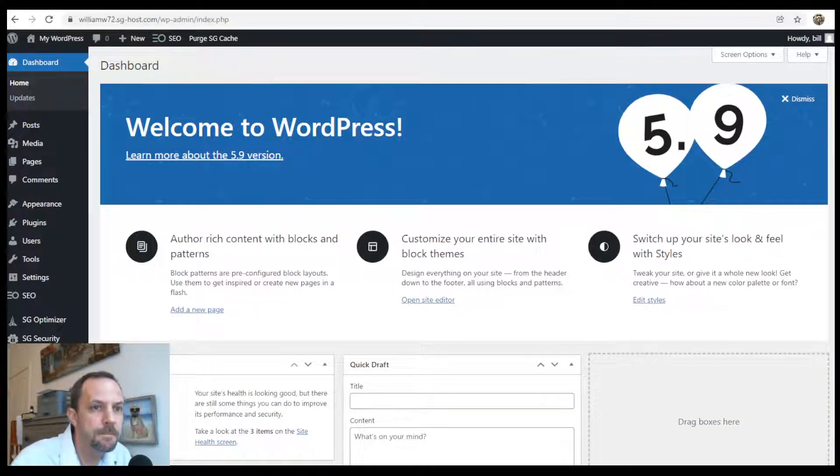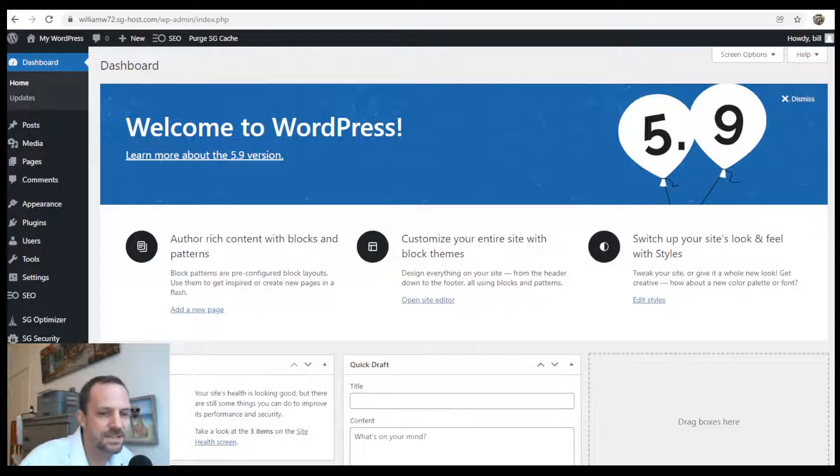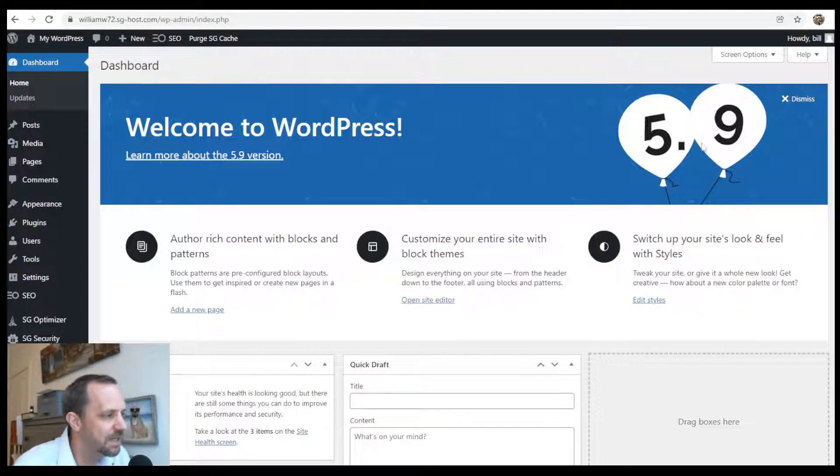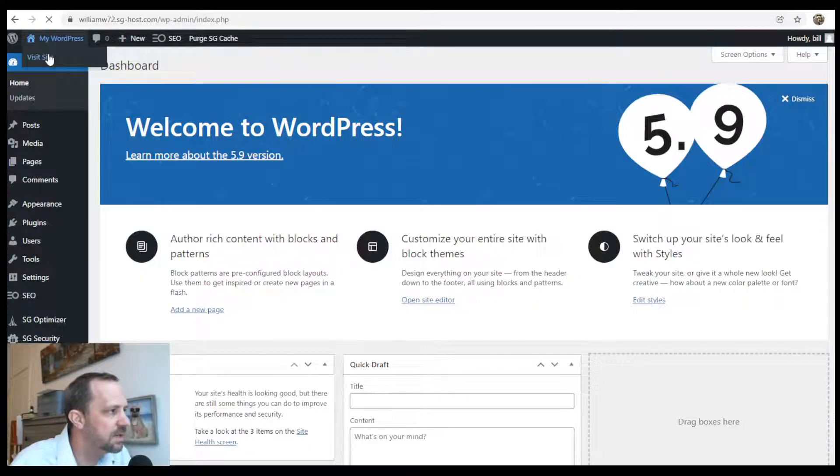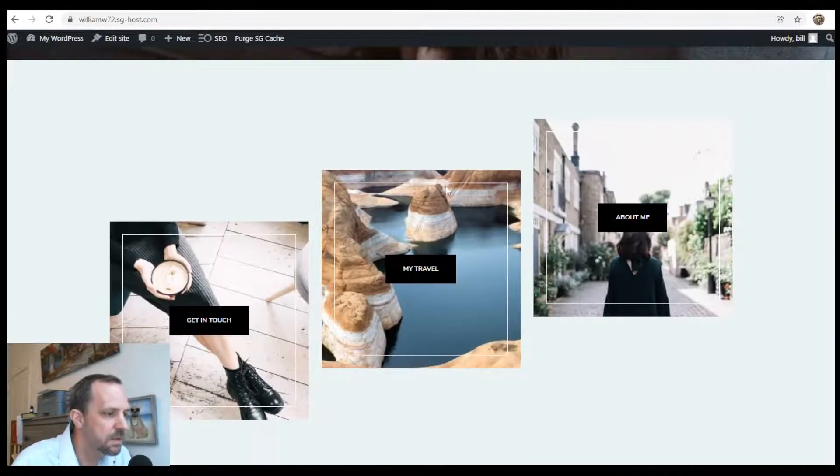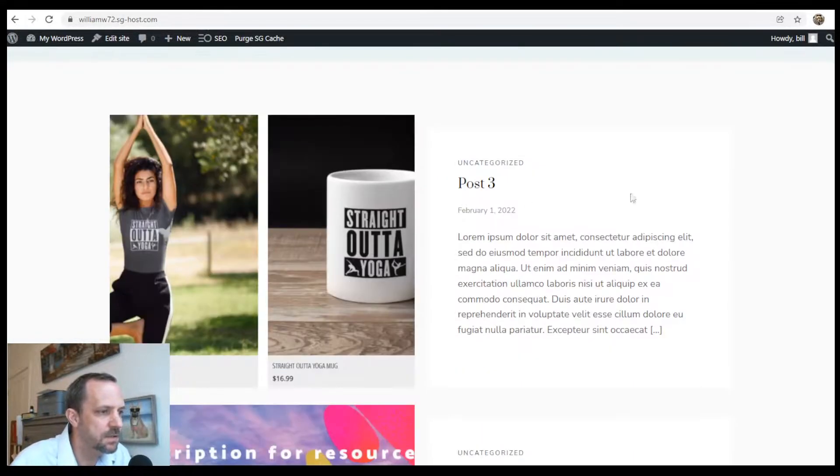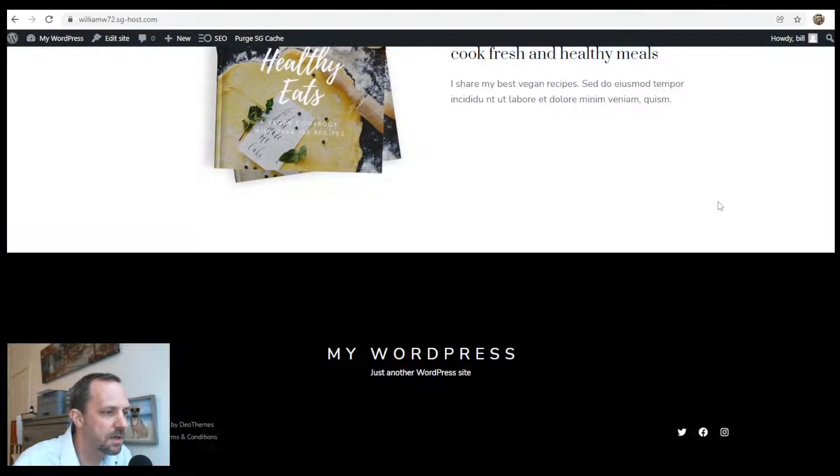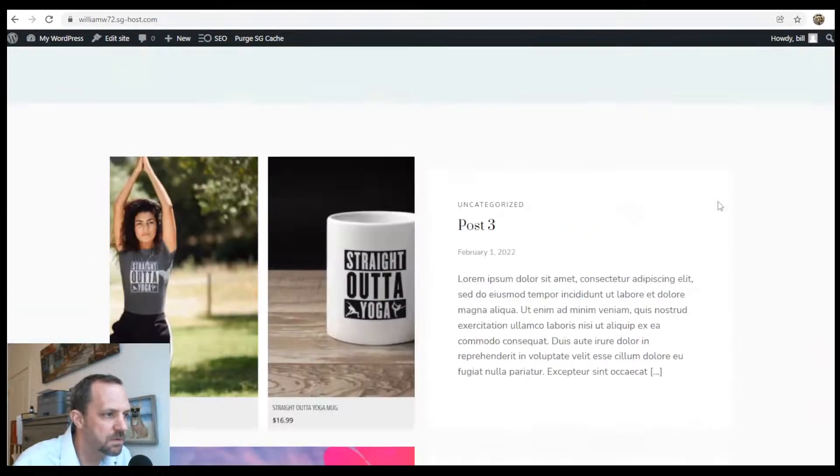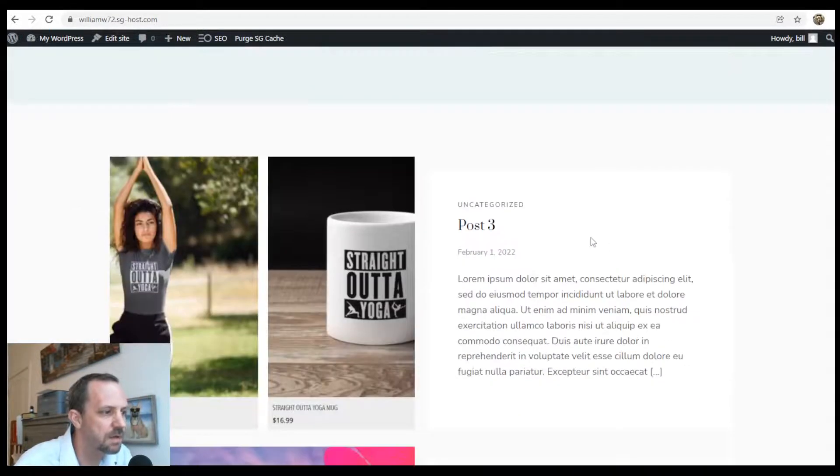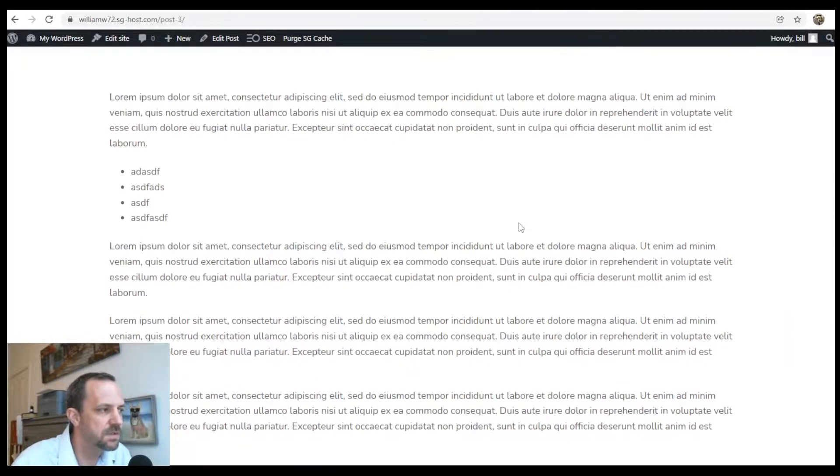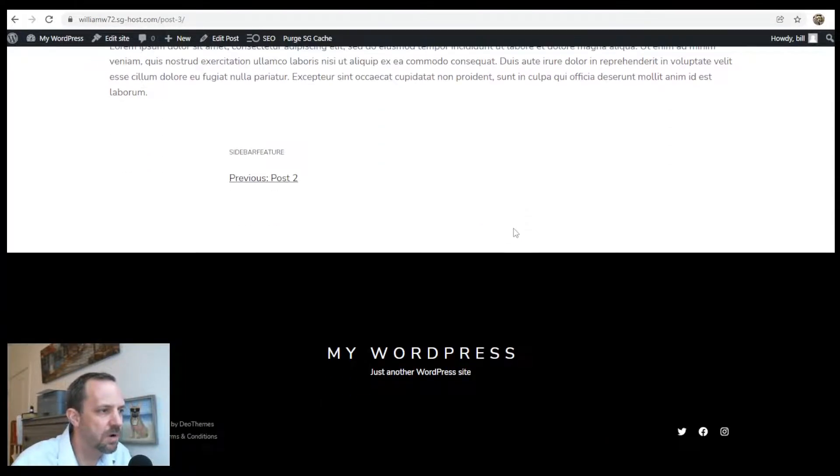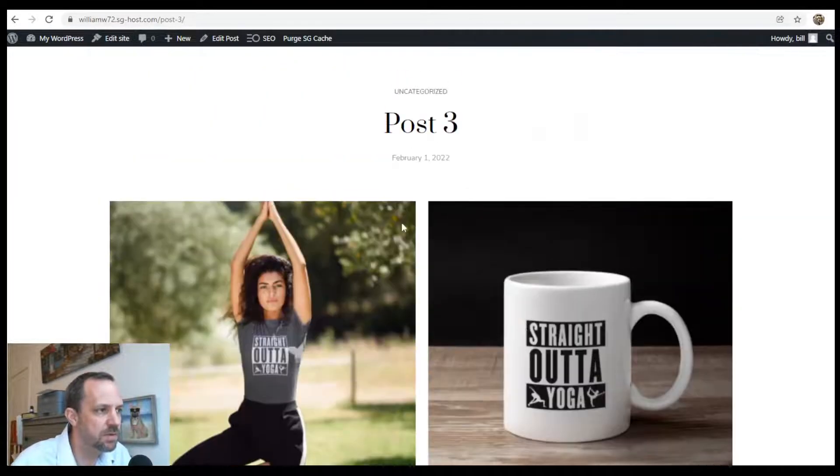In this WordPress tutorial, we'll be adding a sidebar to our full site editing theme. My theme is Ona, a great theme I'm going to do a tutorial on setting up this blog. But when you go to the post, there's no sidebar, just the content below the featured image.